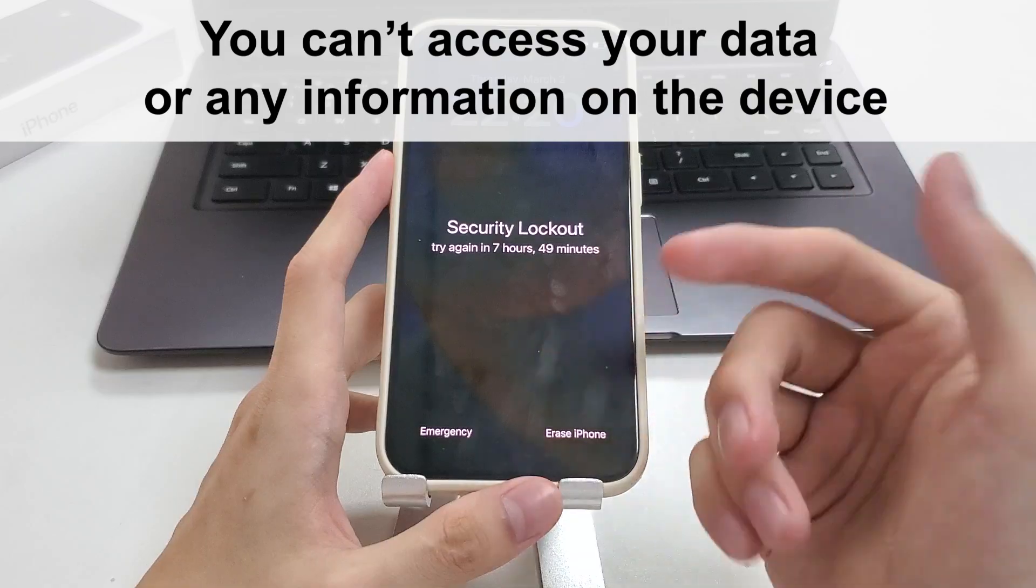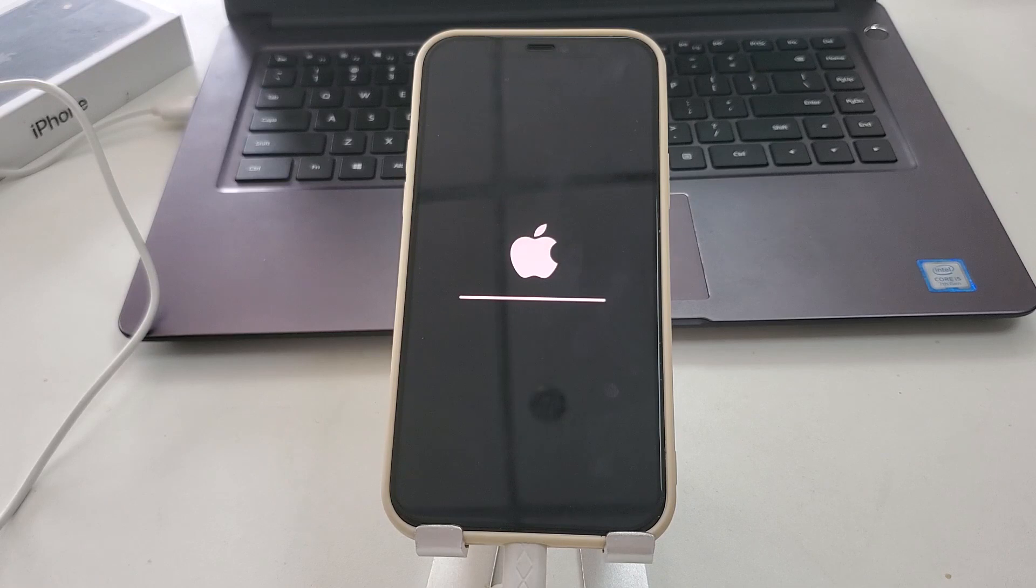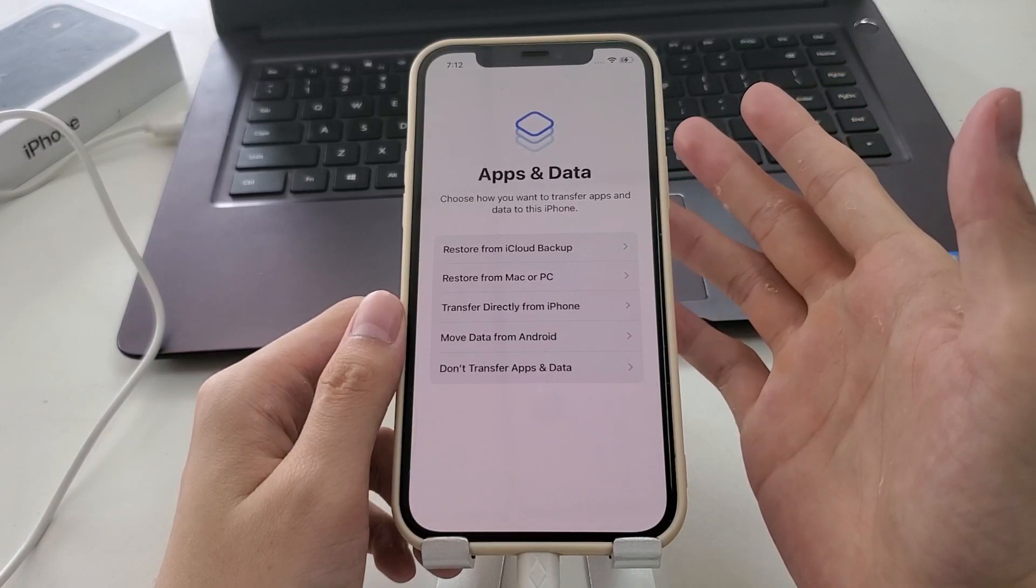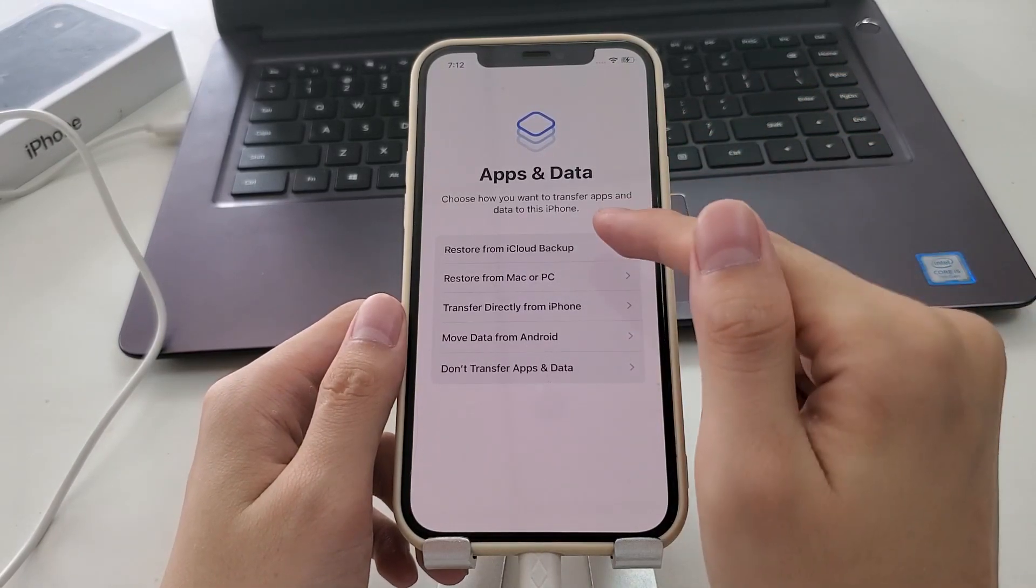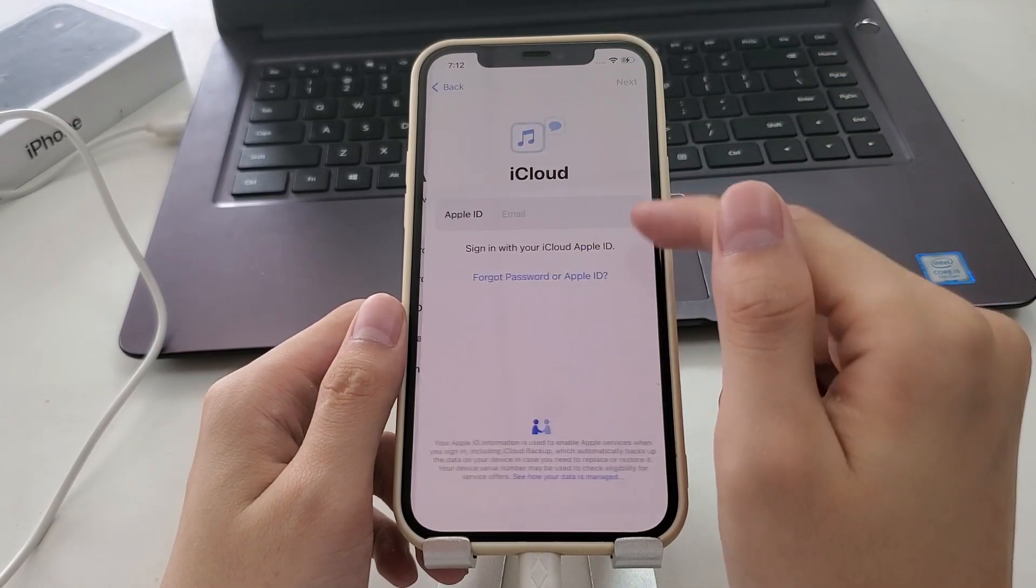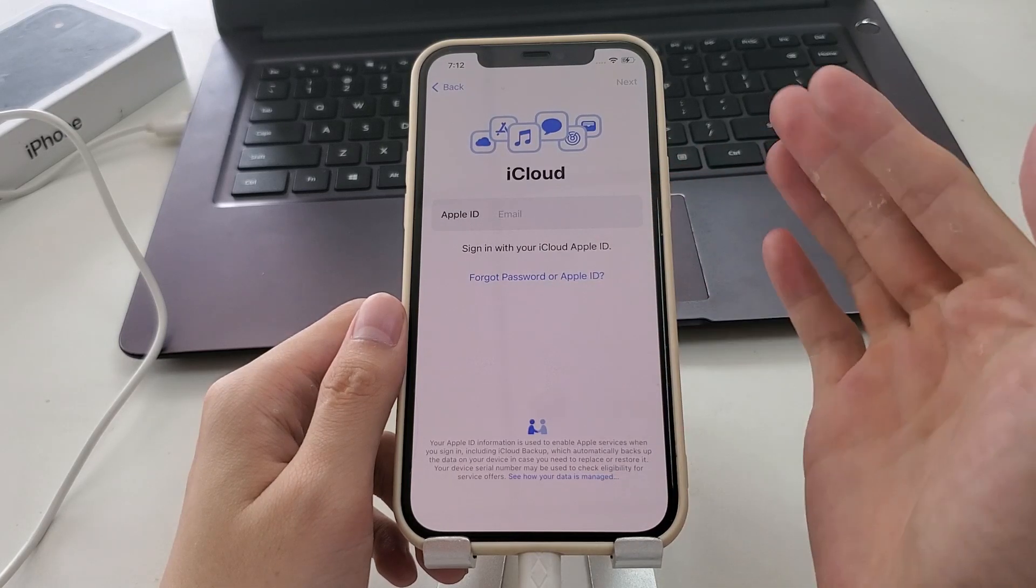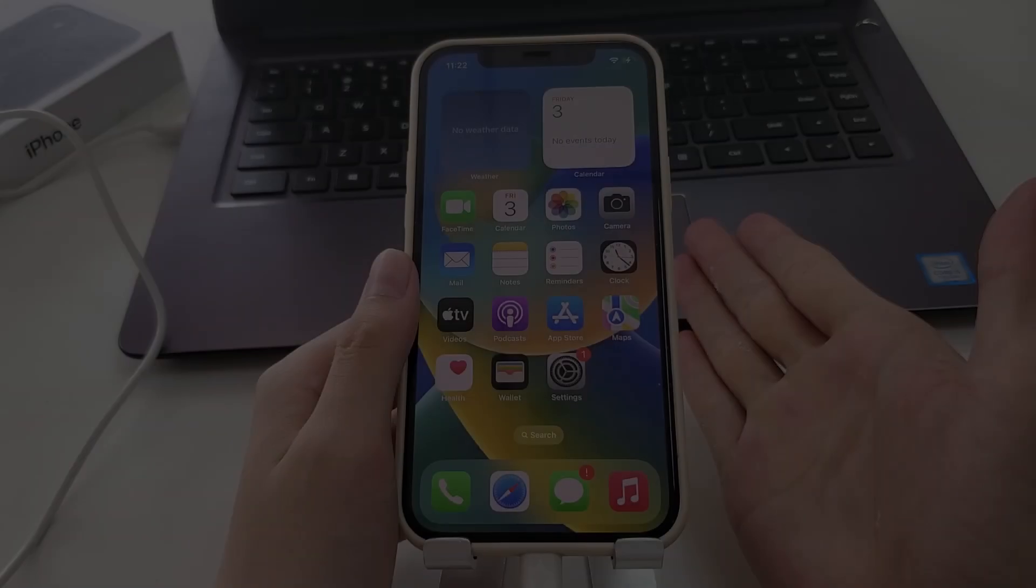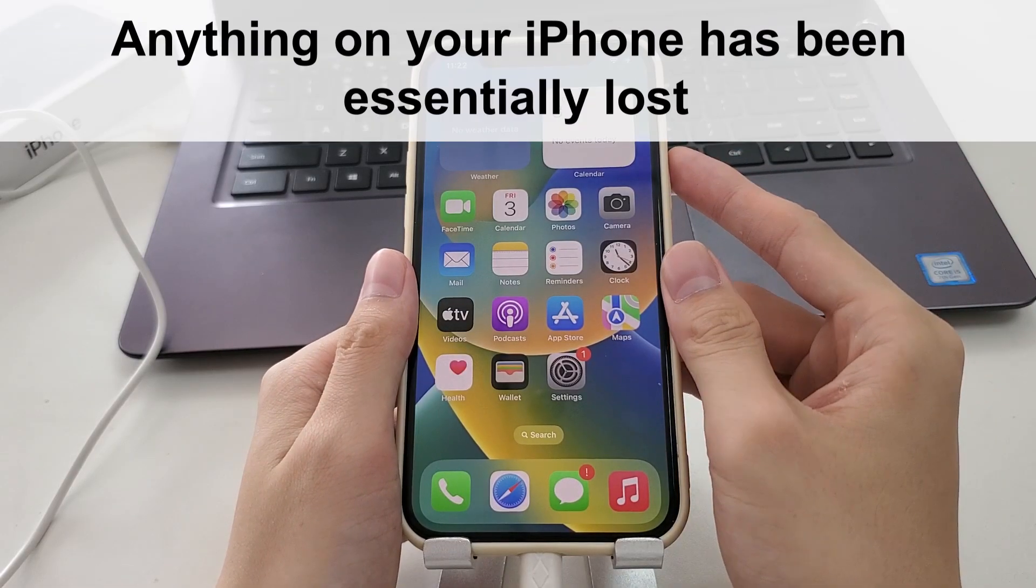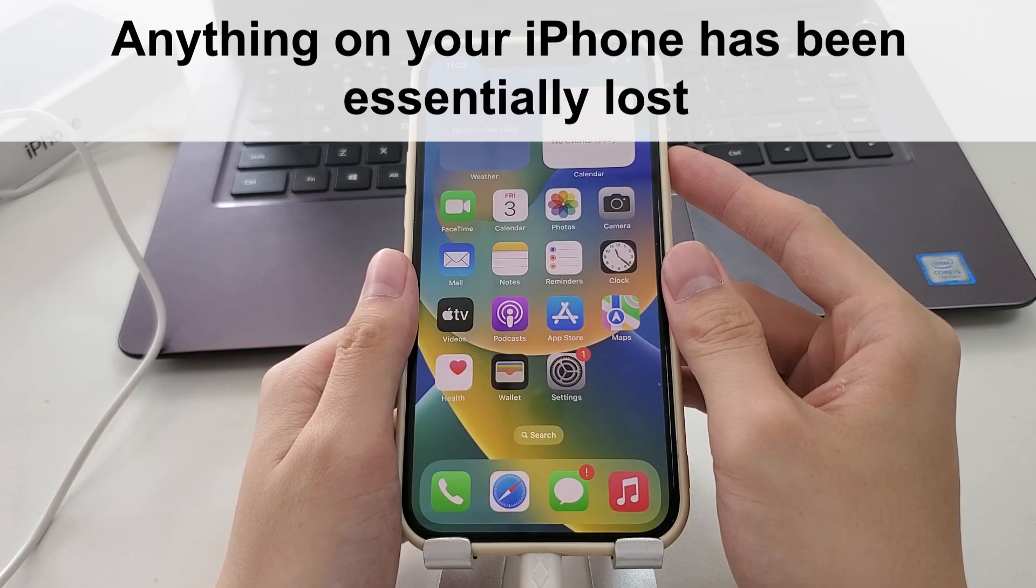Maybe all your data and settings will be permanently deleted because fixing an iPhone that becomes unavailable requires an erasure and reset. Apple claims that after erasing and resetting your unavailable iPhone you can set it up again and restore the information from an old backup. But if you don't have any backup in place, anything on your iPhone has been essentially lost when you got stuck on iPhone unavailable screen.